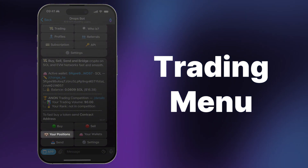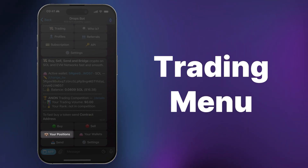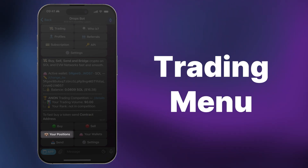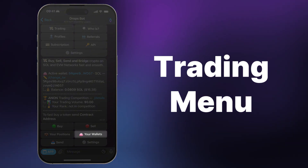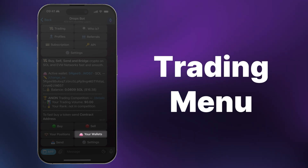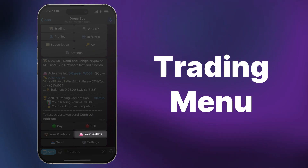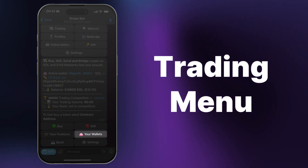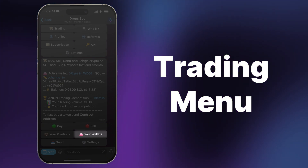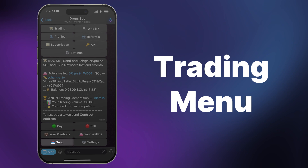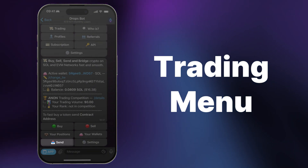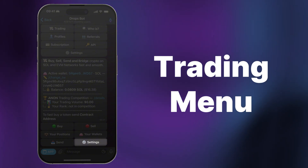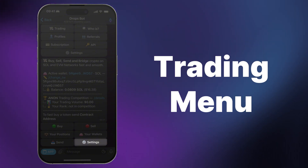The Your Positions button provides detailed information about the tokens you own. The Wallets button shows information about your trading wallets and allows creating or importing new ones. The Send button allows you to transfer your tokens, and the Settings button allows you to set up your wallet according to your preference.